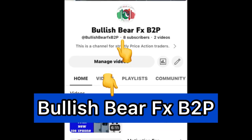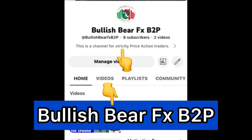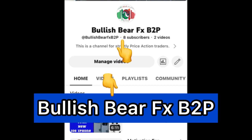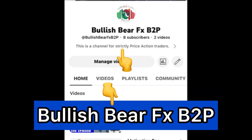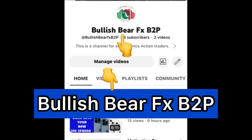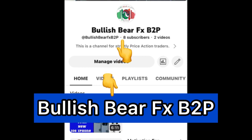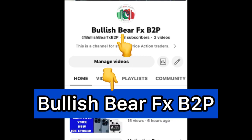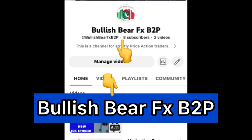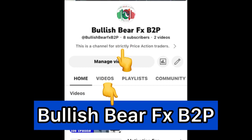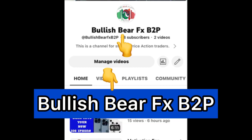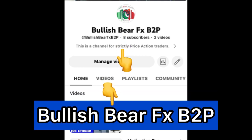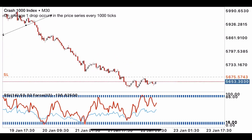I have created a YouTube channel strictly for price action traders — those who want to learn price action with no indicator, how to trade and analyze markets and take entries like a professional, whether you're a beginner or a pro. The link is in the description of this video. You can also search for Bullish Bear FX B2P — B2P simply means Beginners to Pro. Subscribe and turn the notification bell on so you don't miss any price action video.